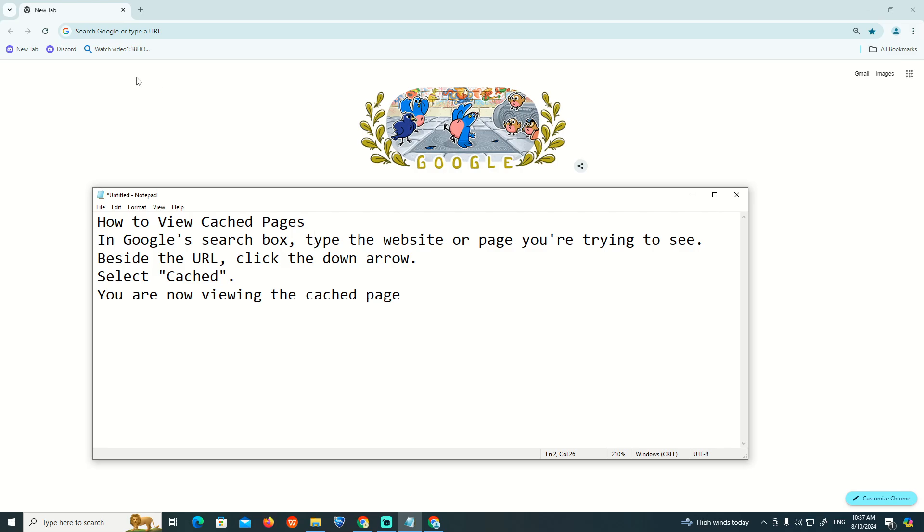...we have a down arrow. I don't know where the arrow is, but I click on cached, then it started to load. Now we are viewing the cached page.